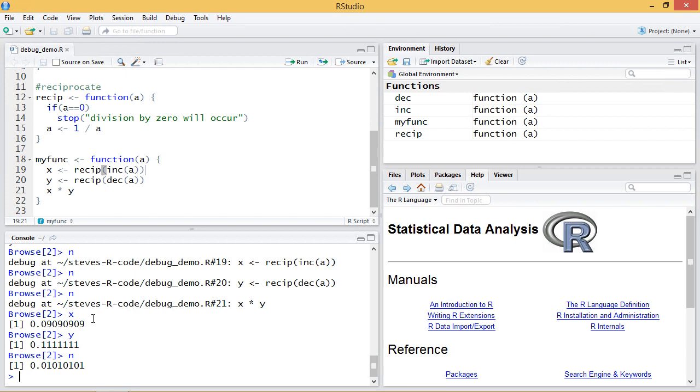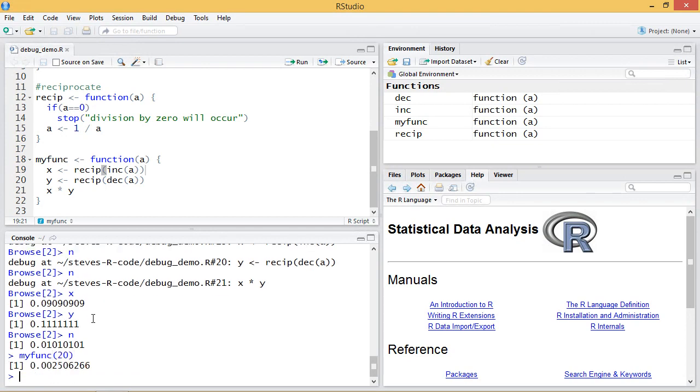Now if I run myfunc a second time it runs normally because debugonce only puts it into the interactive browse mode the first time it's run. And that concludes this introduction to debugging our programs with the traceback and debug functions.